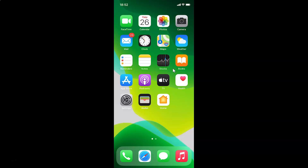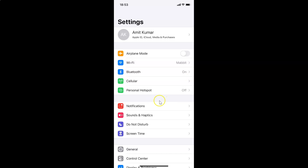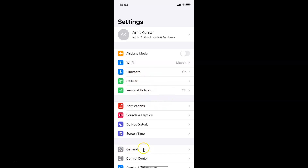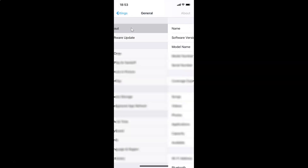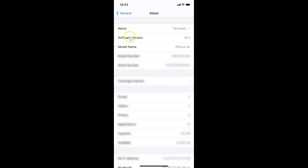First of all you have to open your Settings app. It's opened, and let me show you that I have iOS version 14.2 installed on this iPhone. Let me tap on General, then About, and you can see here the software version — iOS 14.2 installed on this iPhone XR.